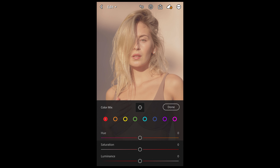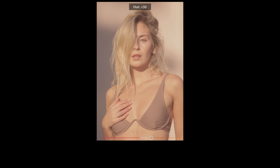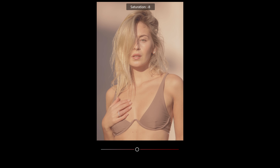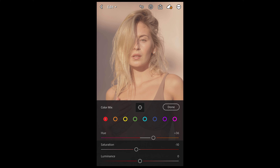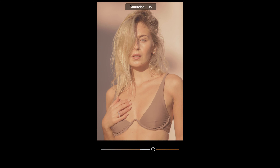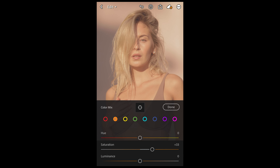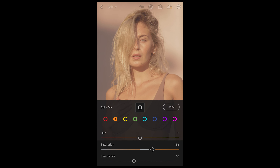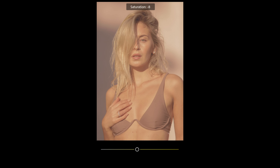Scroll up and hit Color Mix on the upper right. For the red tones, boost the hue to plus 36, pull the saturation down to negative 10, and leave luminance at zero. For the orange tones, boost the saturation to plus 33 and pull down the luminance a little bit to negative 16.